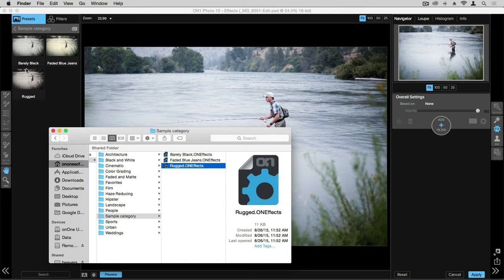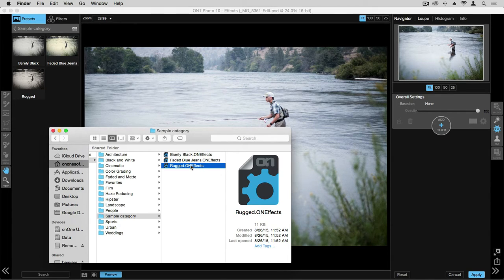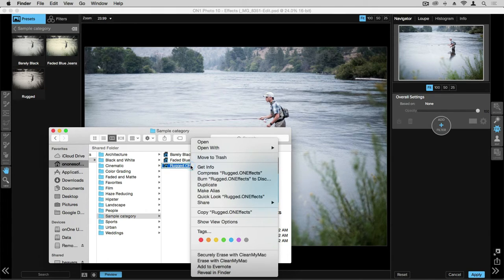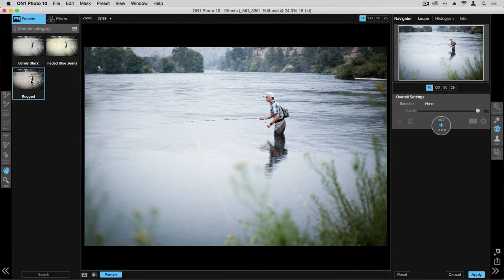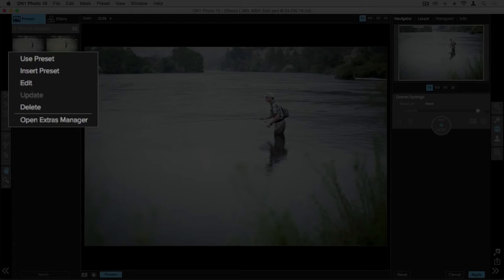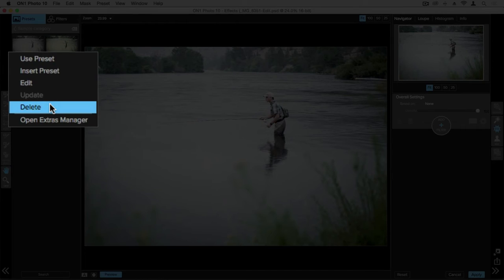If you'd like to delete some presets, you can go ahead and just drag these into your trash can, you can right click and delete there, or back in the application, you can right click and delete.